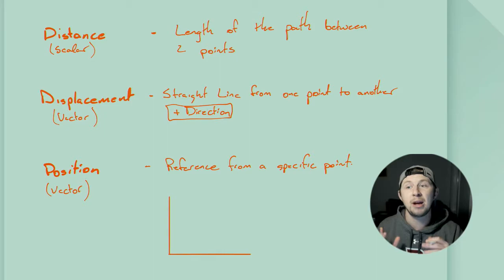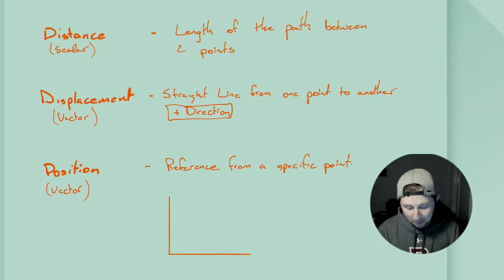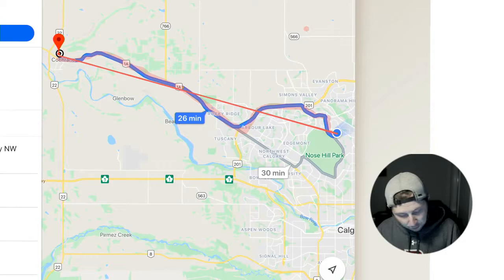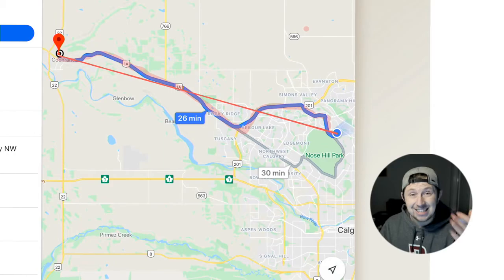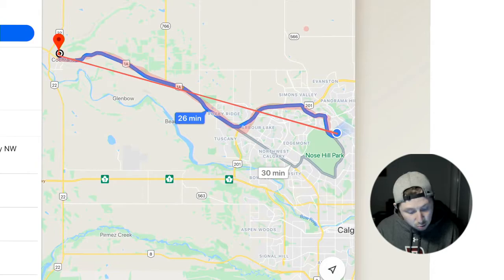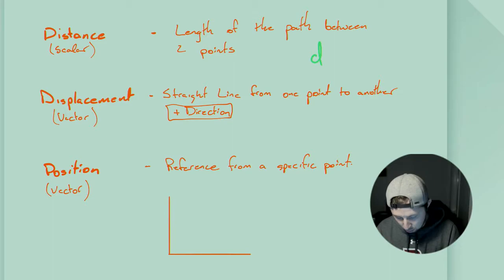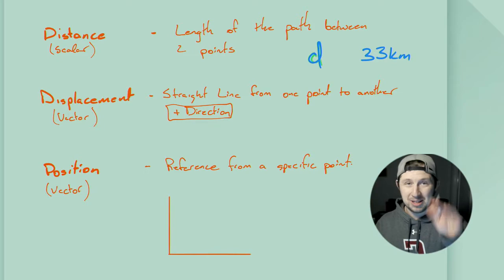Distance is defined as the length of the path between two points. Going back to my commute example, the distance I travel from my house to Cochrane High School is this path here where I drive along the road — the total distance is 33 kilometers. We're not interested in the direction because distance is a scalar quantity; it is magnitude only, it does not include direction. The symbol for distance is a lowercase d.